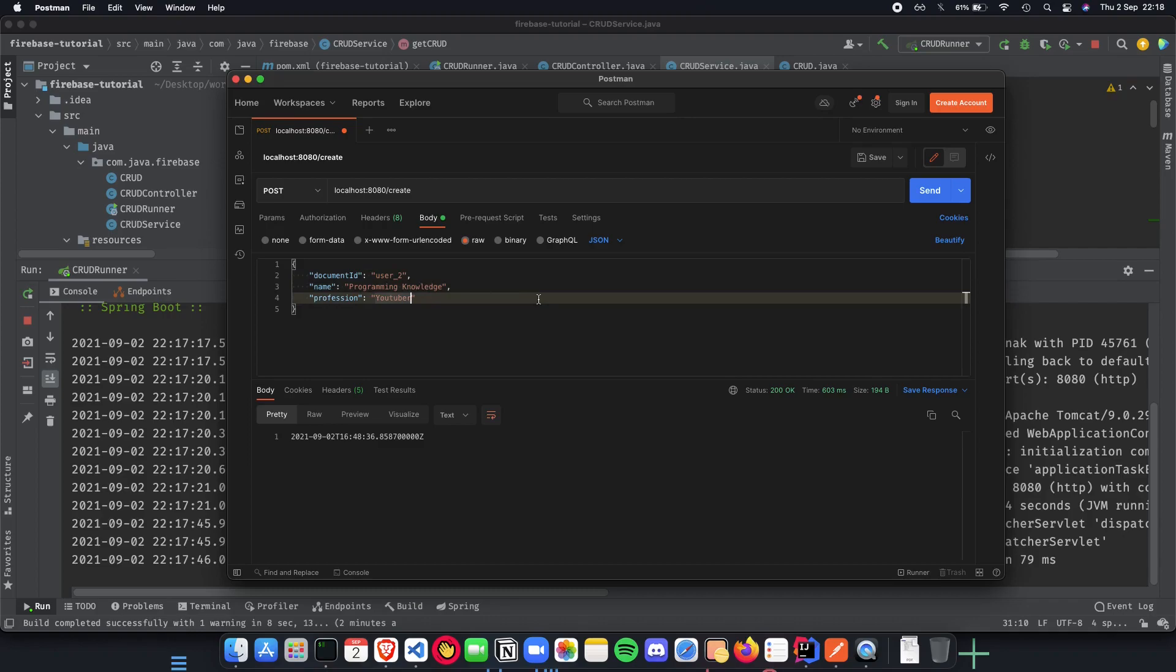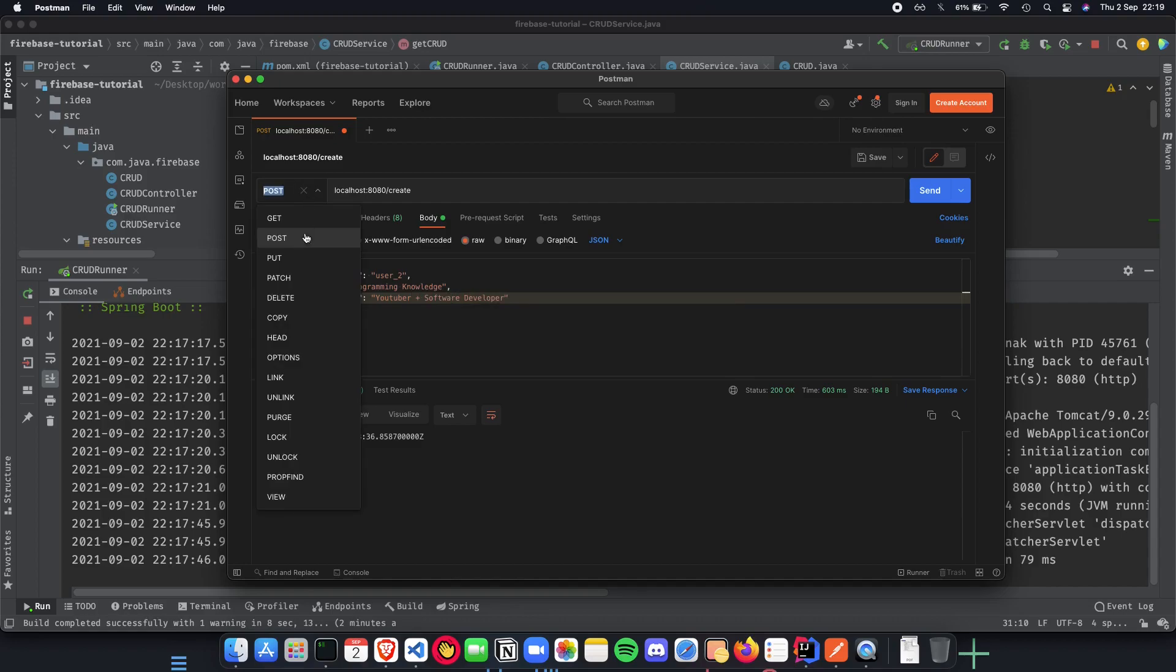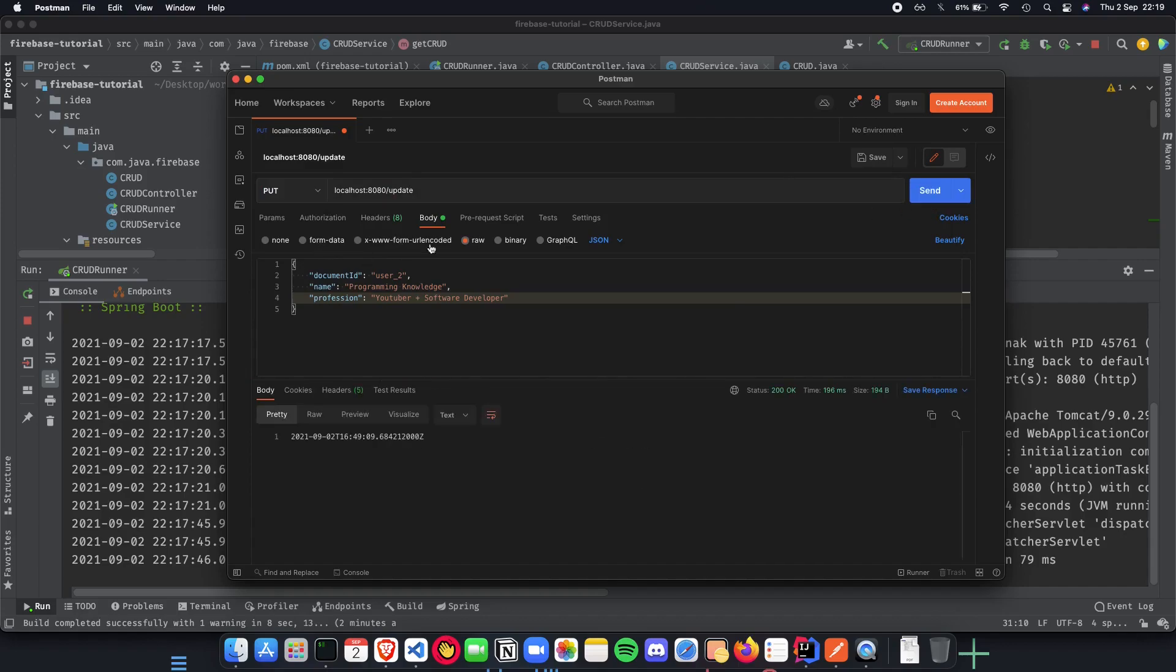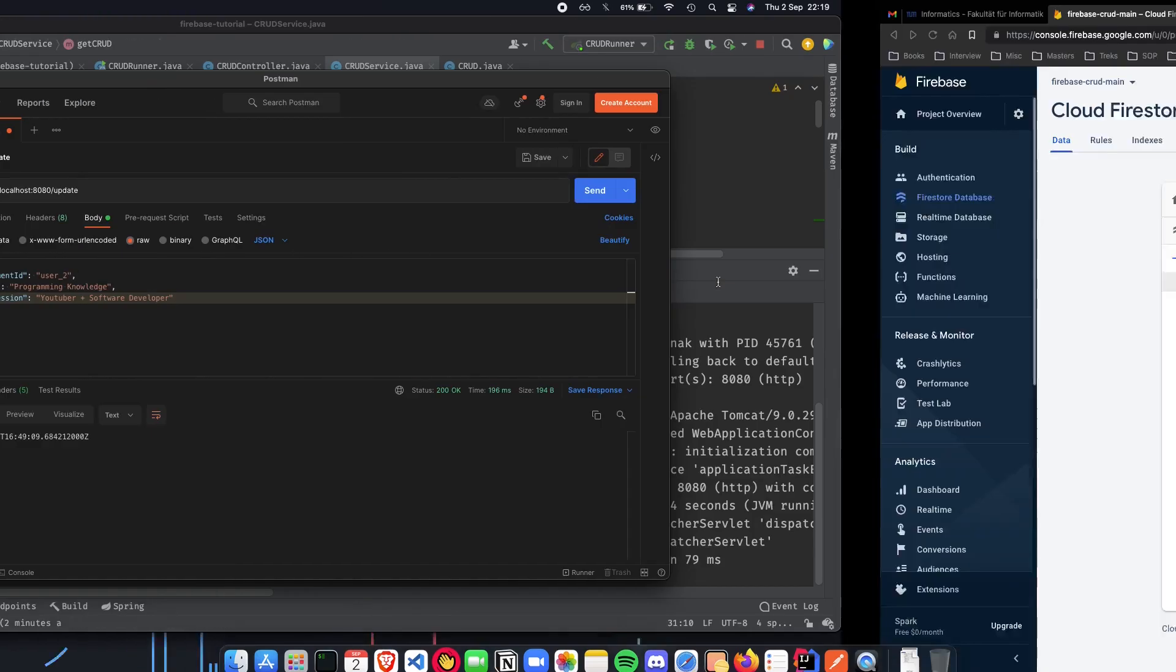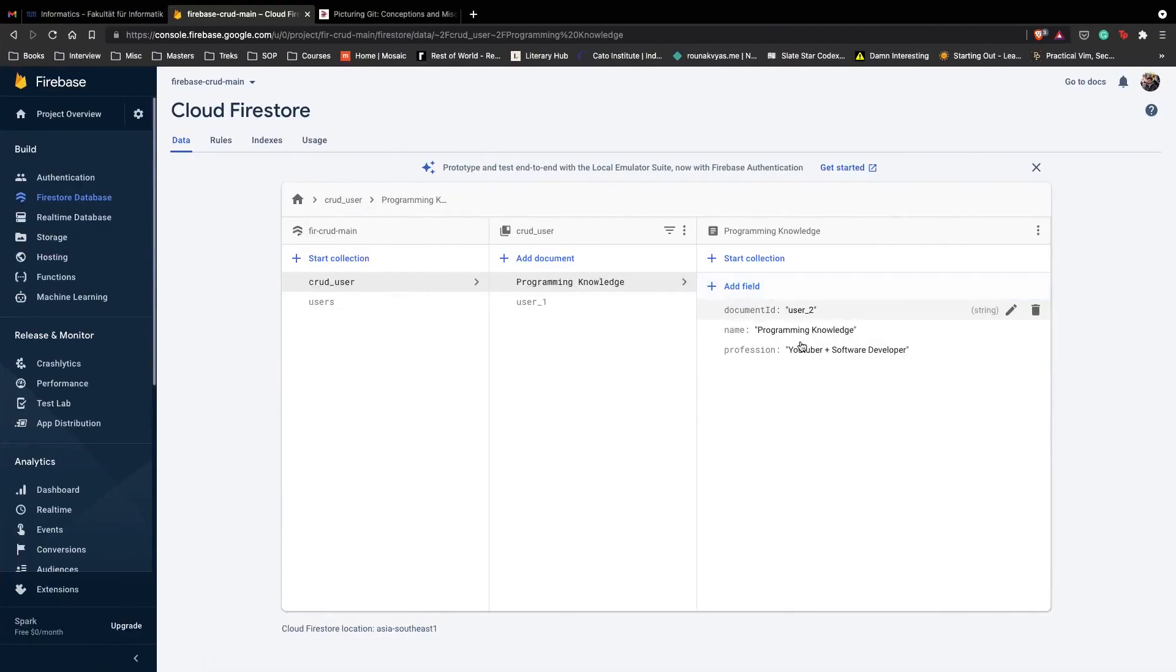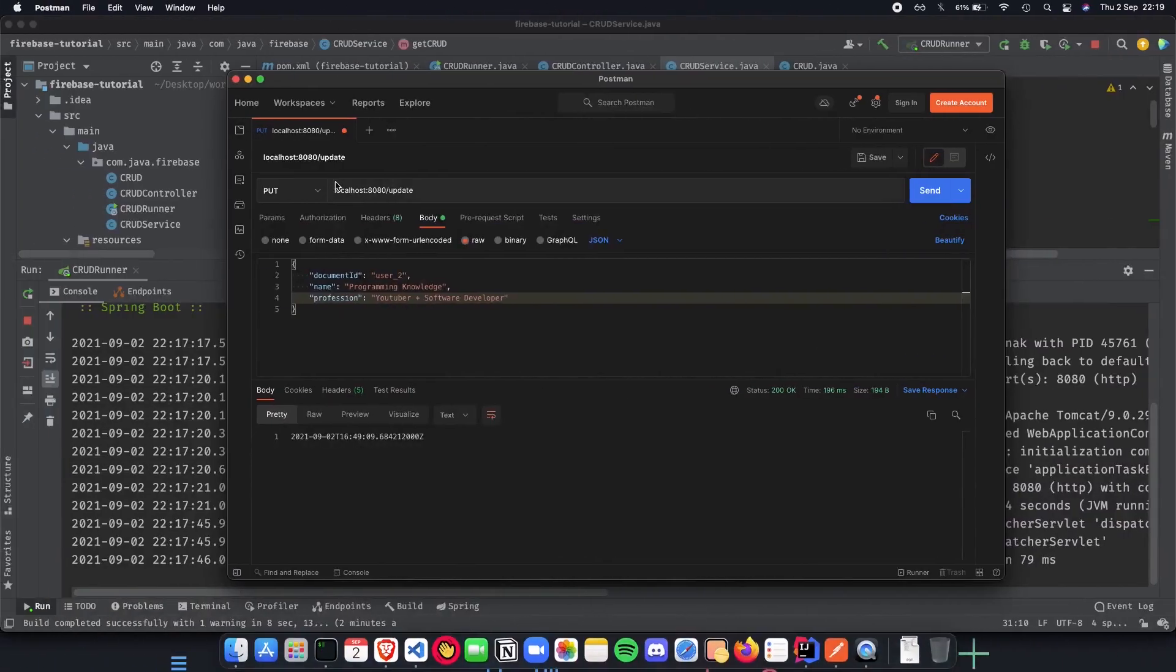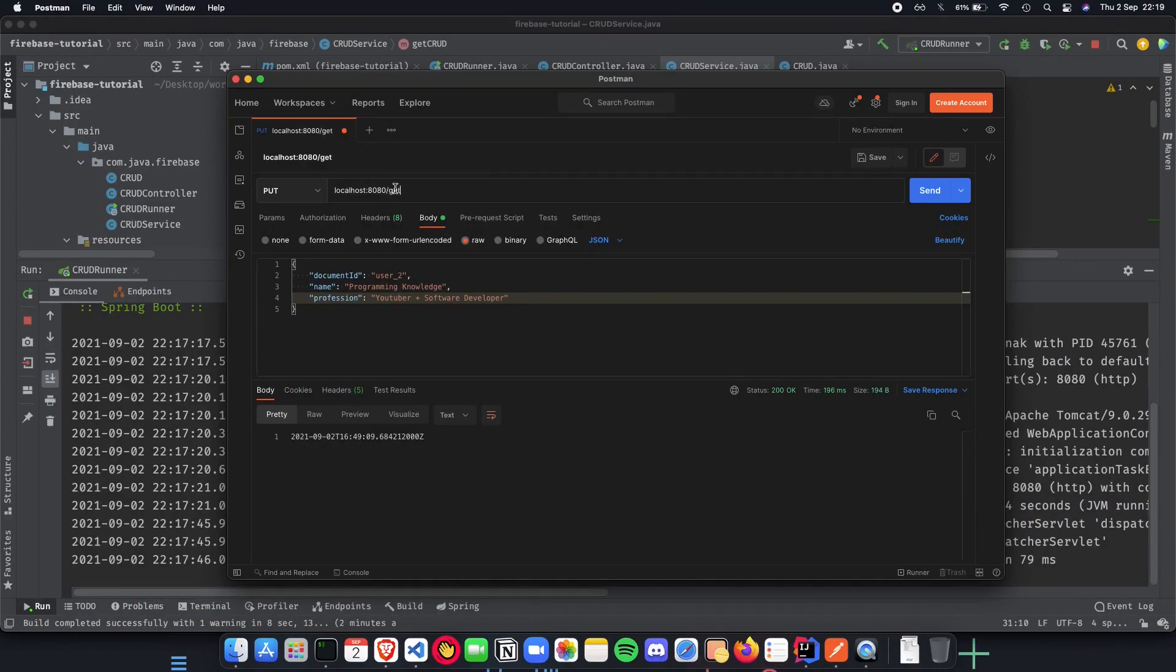We did a create, let's do an update. Let's call this YouTuber plus software developer and all you have to do is make it a PUT update and hit send. We get back this and as you can see we have YouTuber plus software developer.